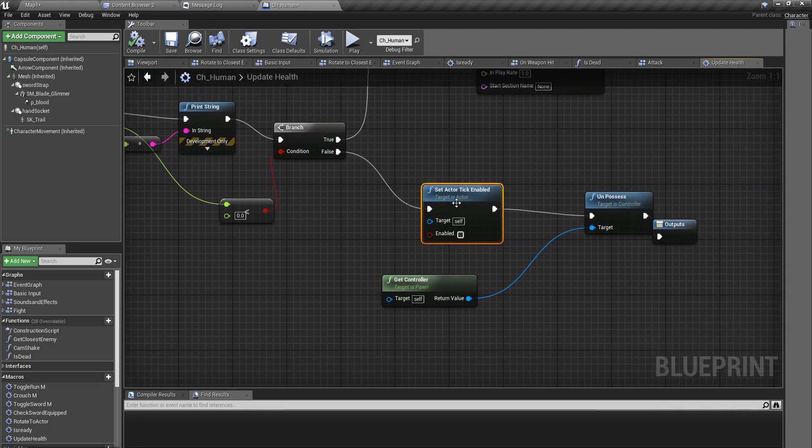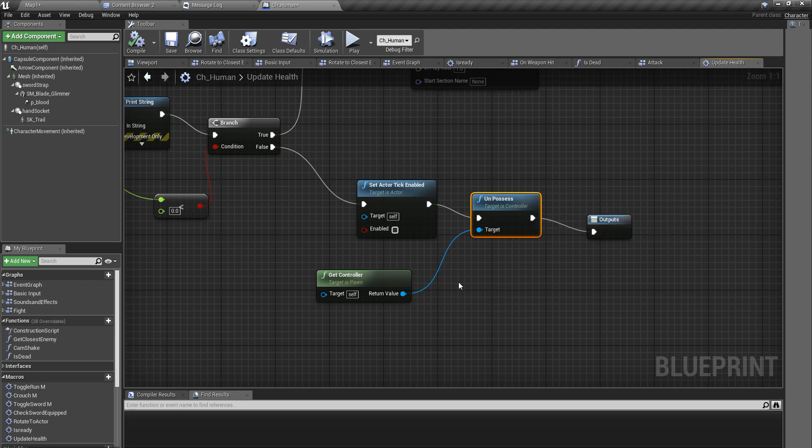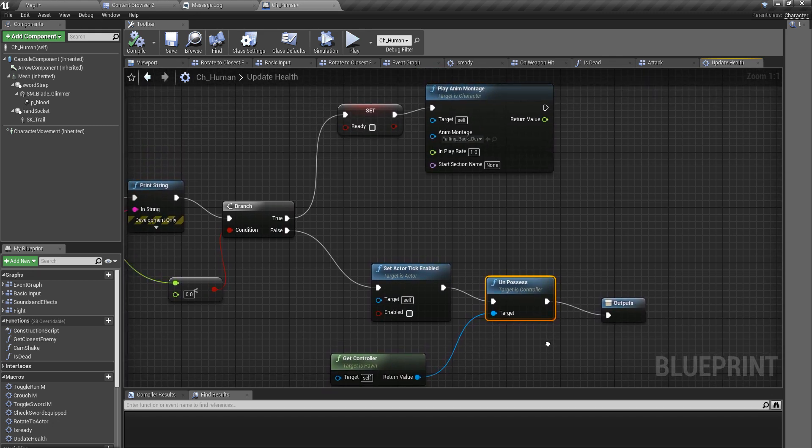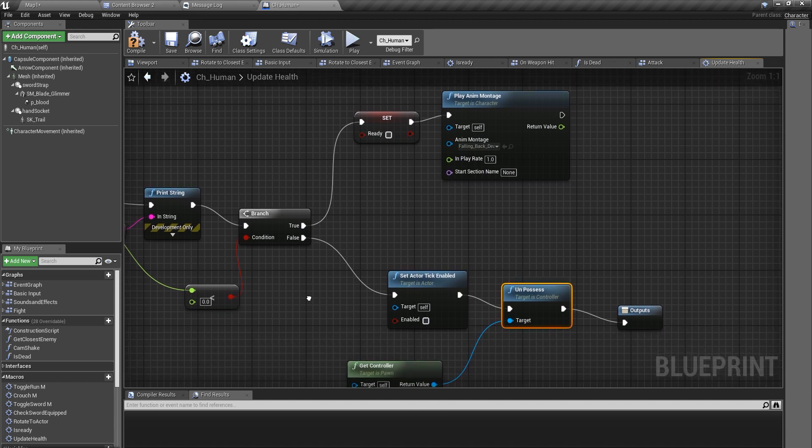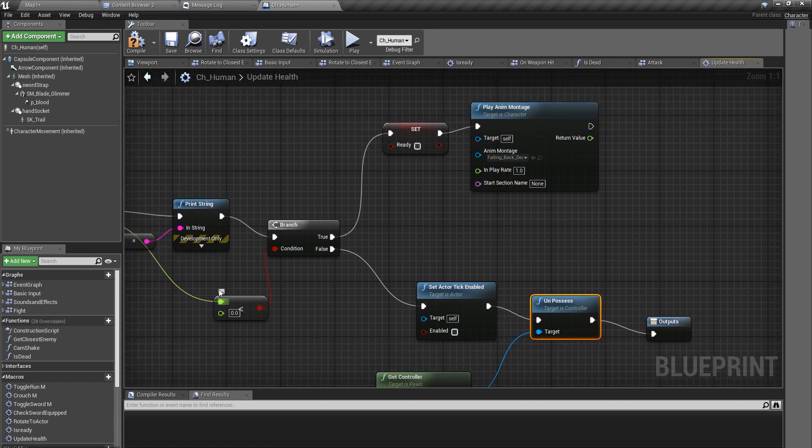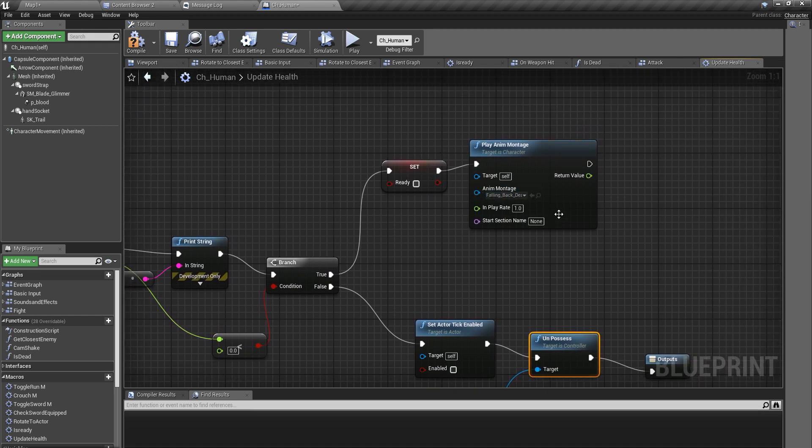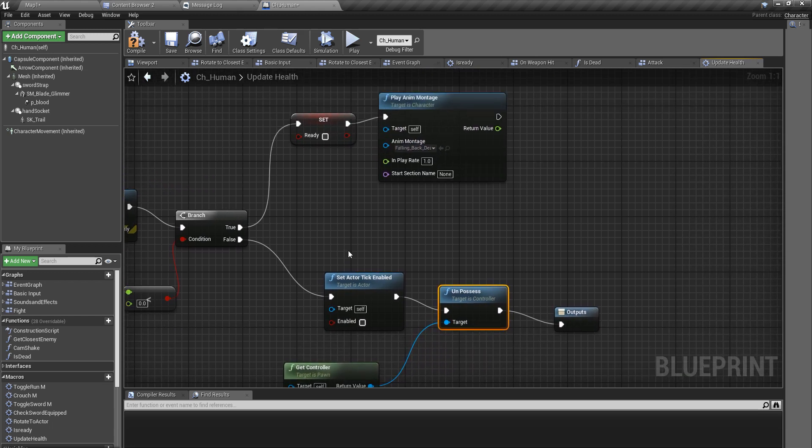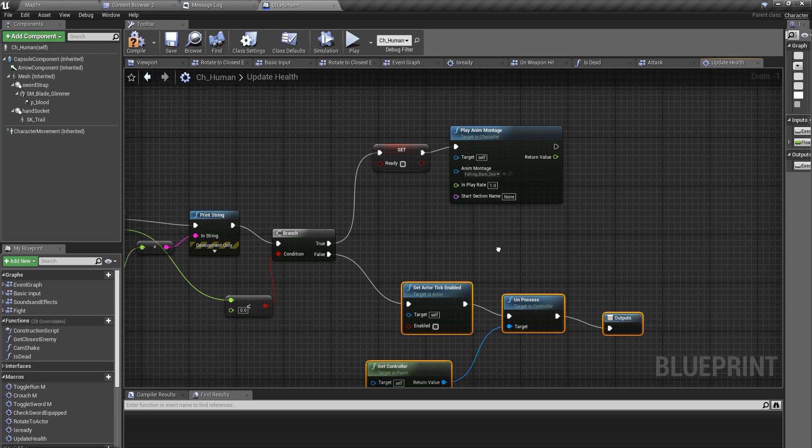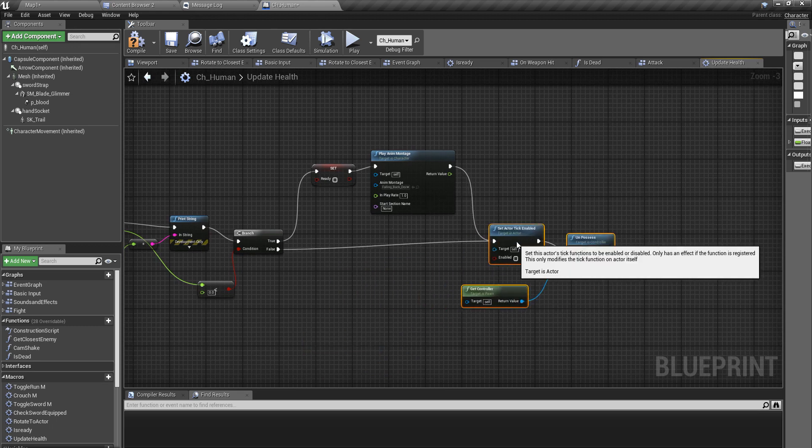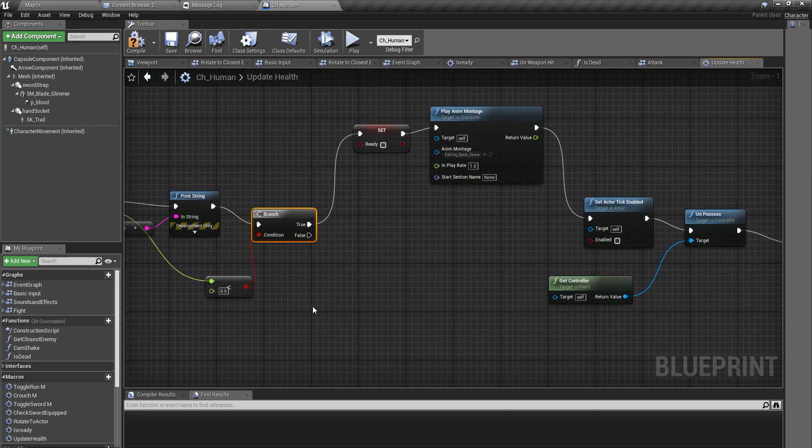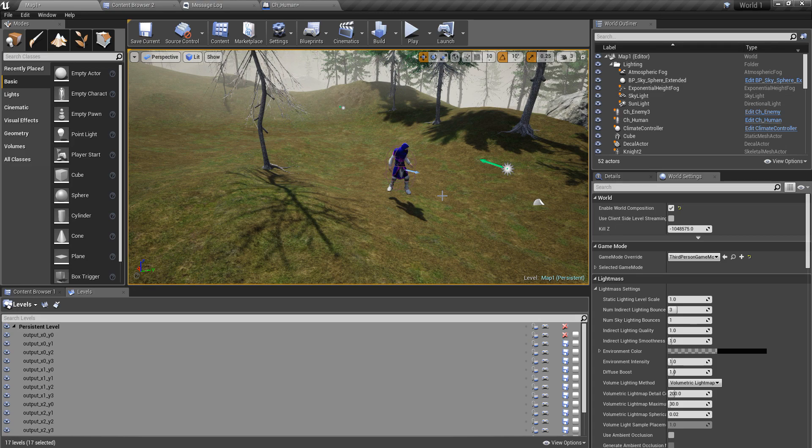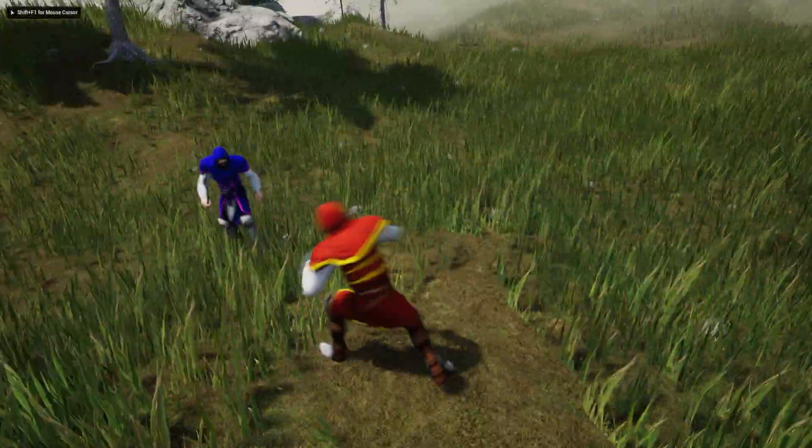What I'm doing is when my health is below zero I disable the actor tick and make the controller of this character unpossessed. When the health is lower than zero it should play the falling back dead animation and make it ready. After that this part should take place. But how did this work? Actually I'm not sure it should be like this and I should disable this part or together. I'm still not sure how did that work. All right now let's check again if this guy still gets killed.